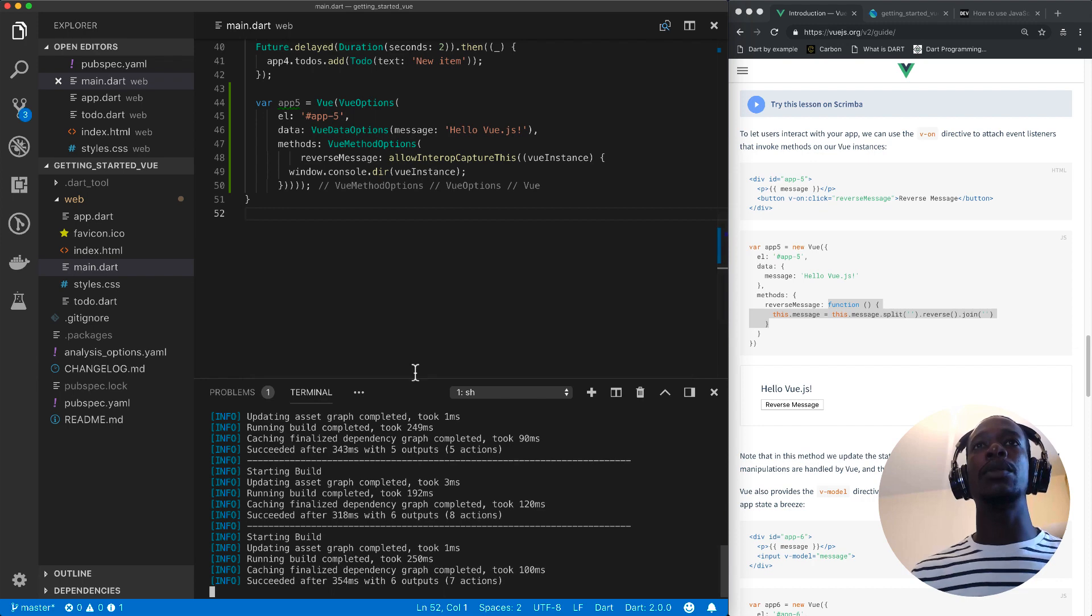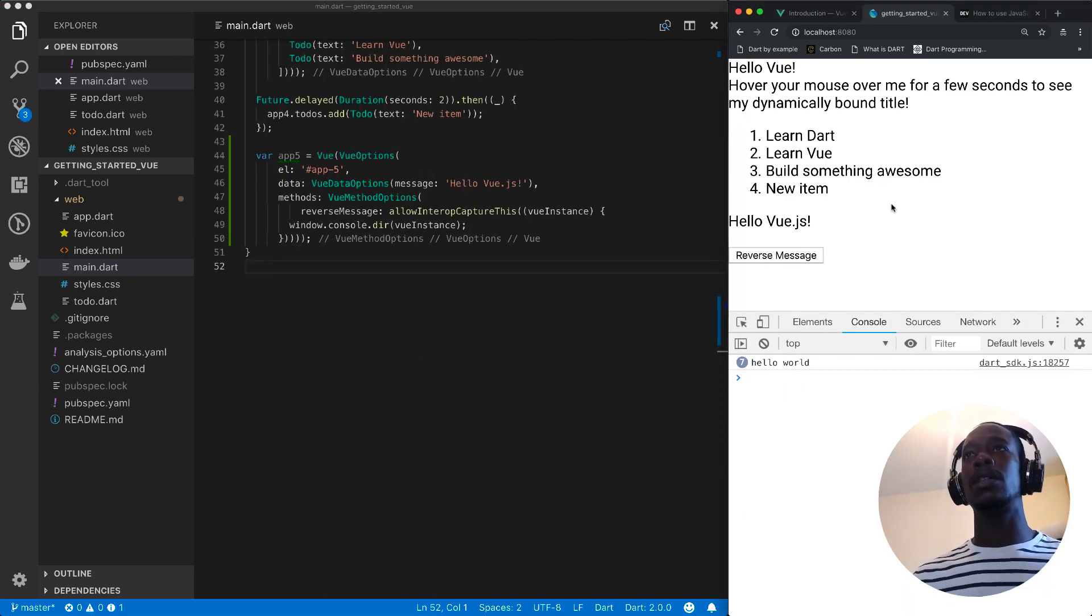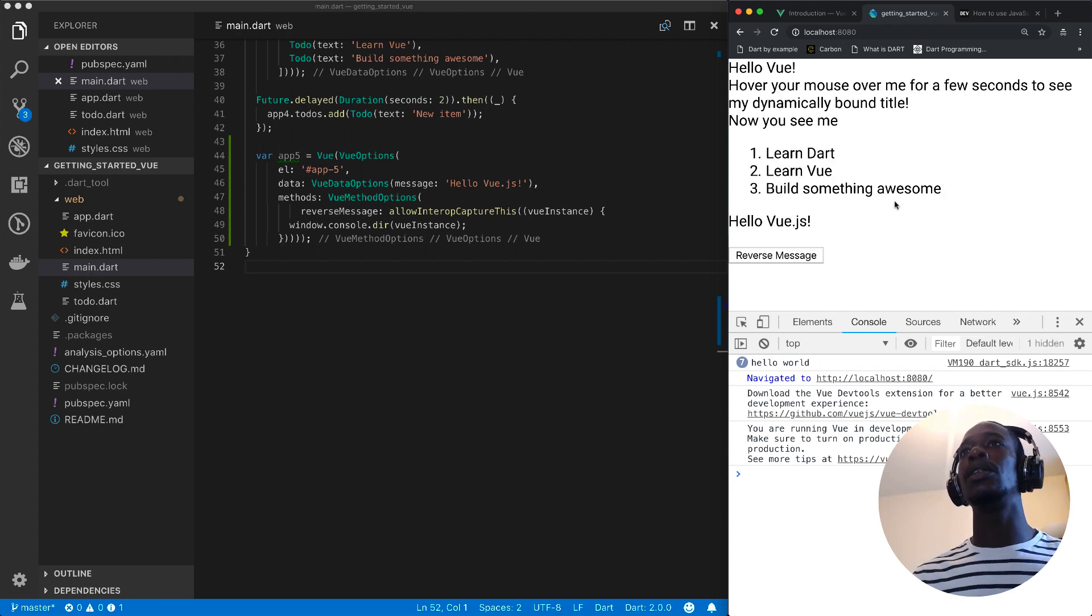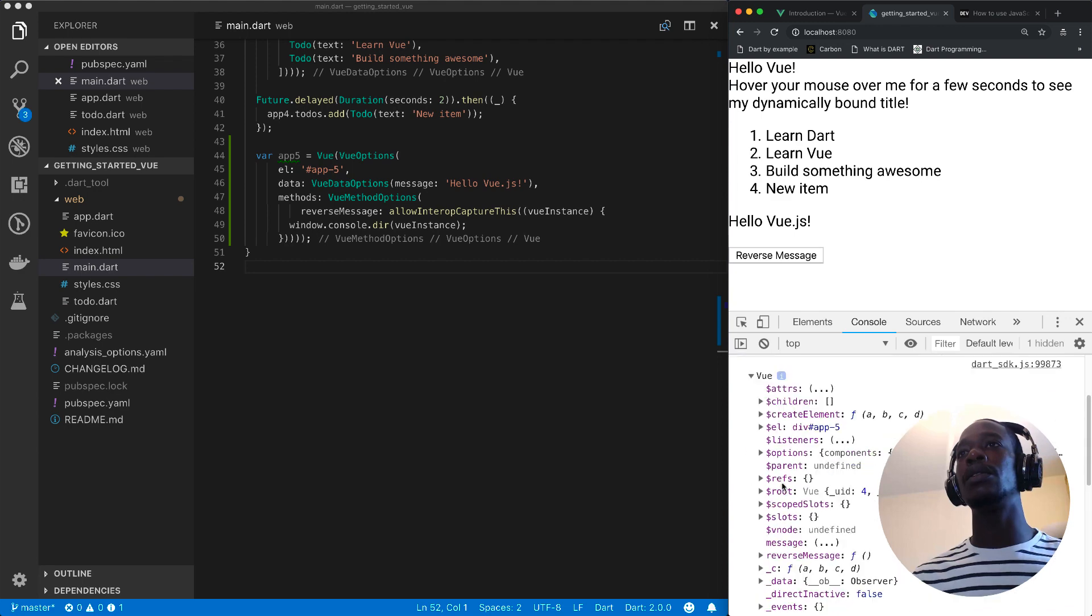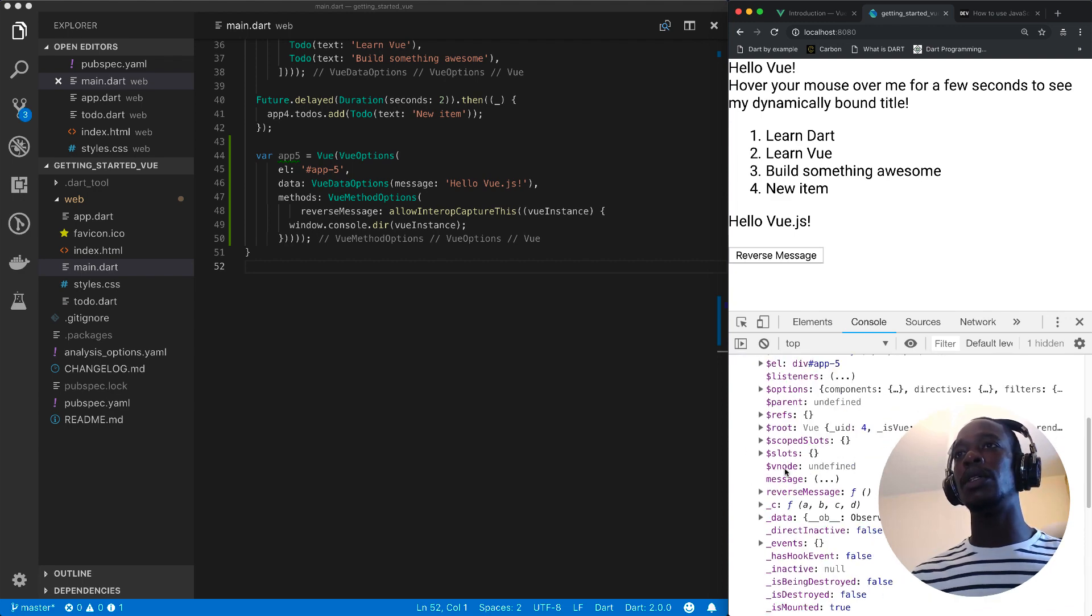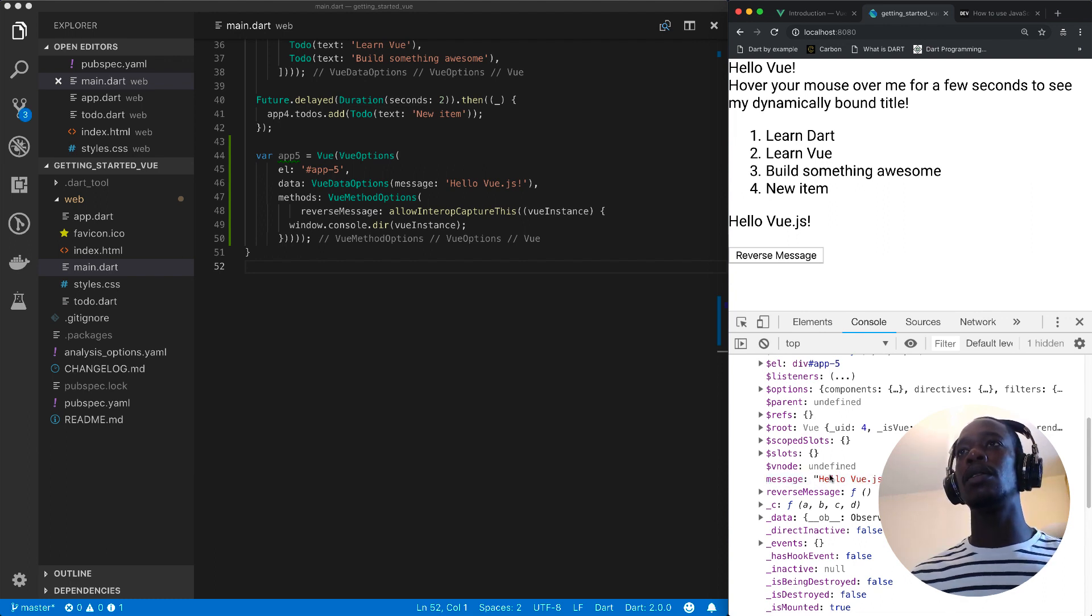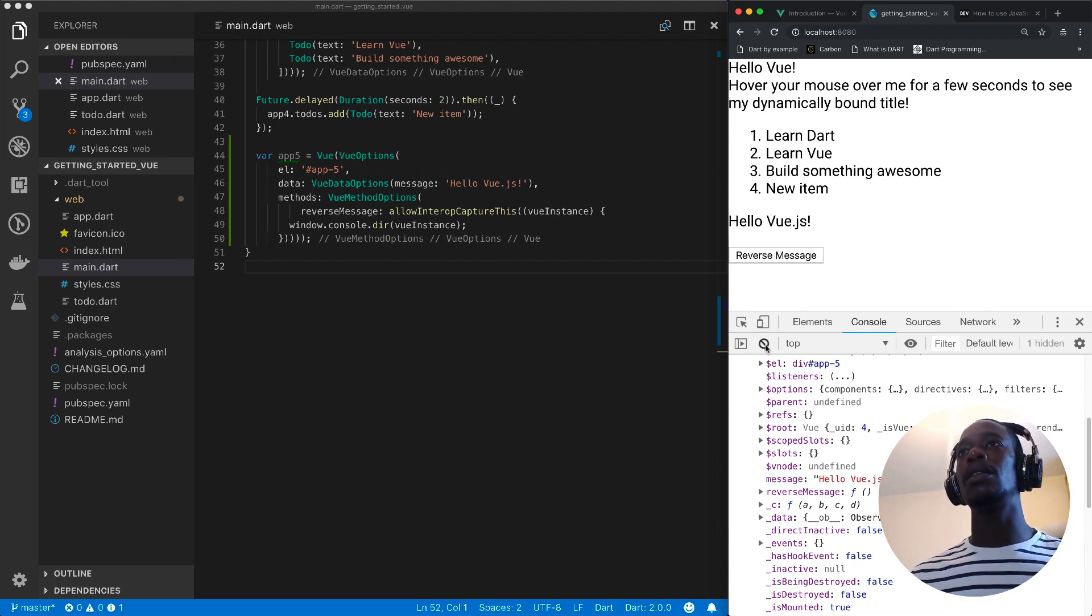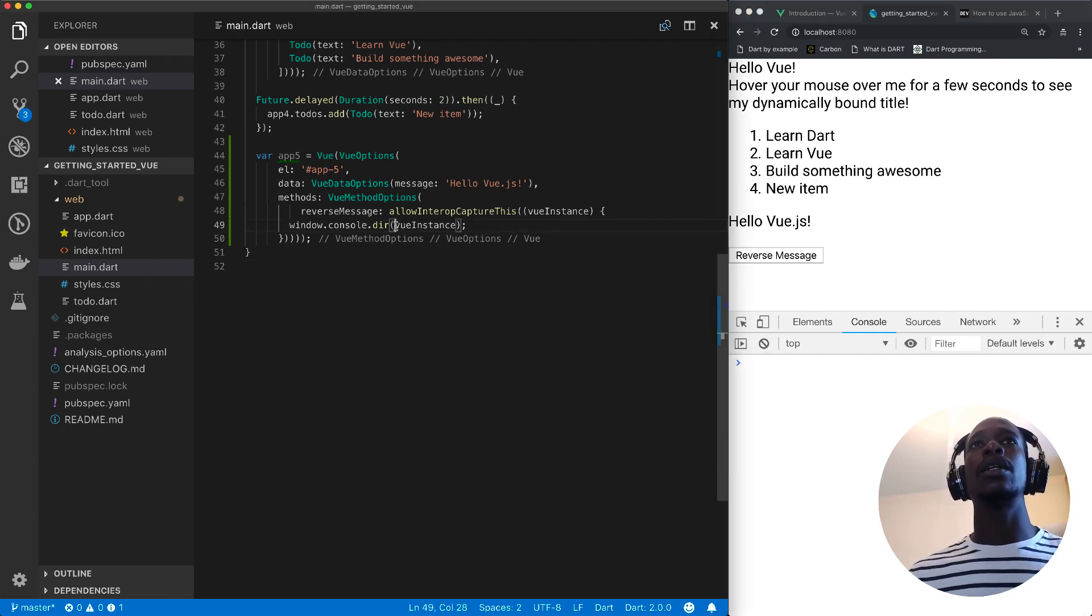Then I'll collapse this terminal. Then I'll go back to the page and reload. So if I click on reverse message, we see our view instance with all the properties we want. And we are looking for this one, this message one. So let's come back here.